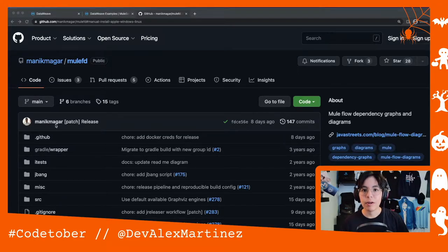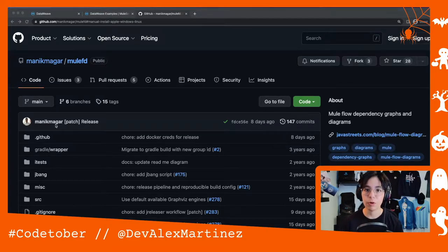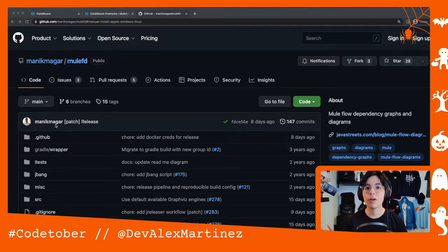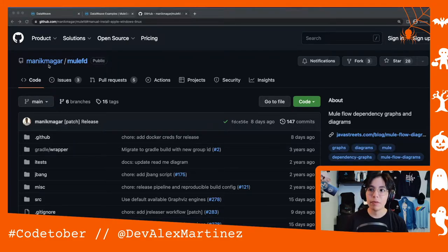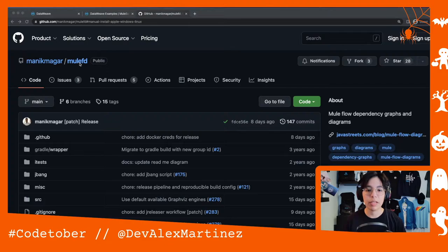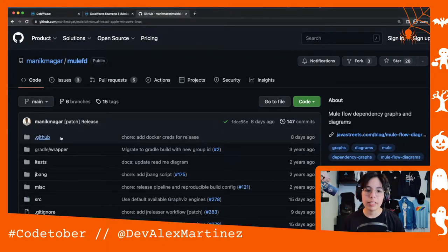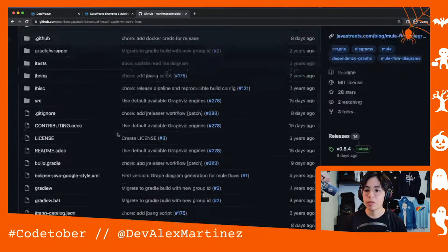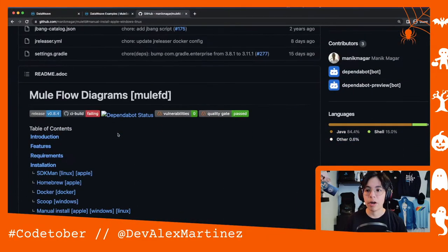He's one of the founding members of the Ambassadors program — he was one of the first four, so that's awesome. Anyway, if you go to github.com/manikmagar/mulefd you will find this repository with this awesome project.